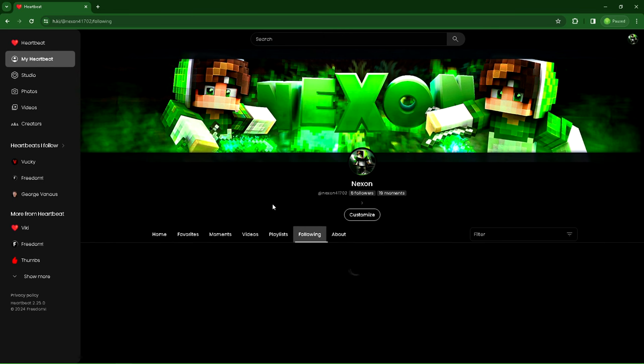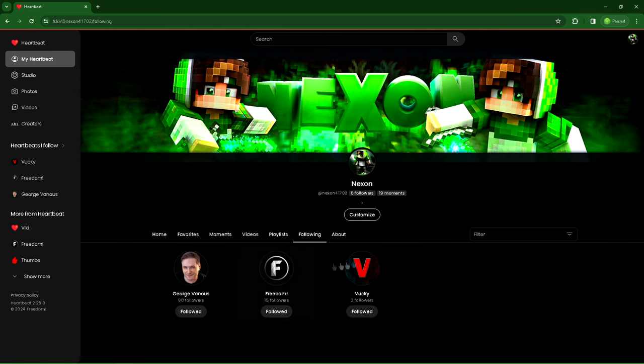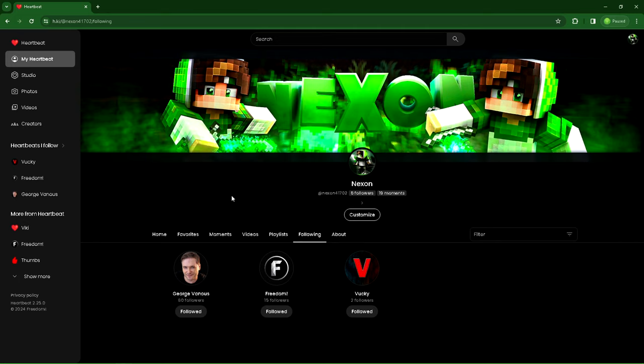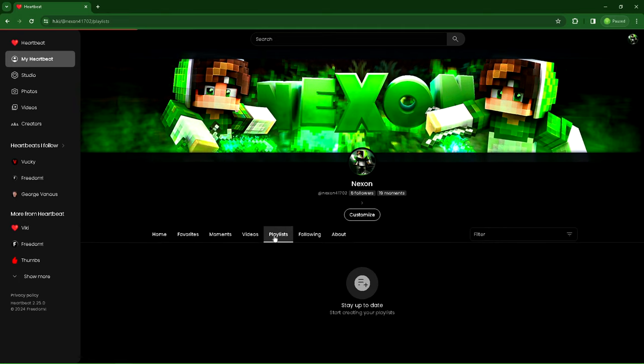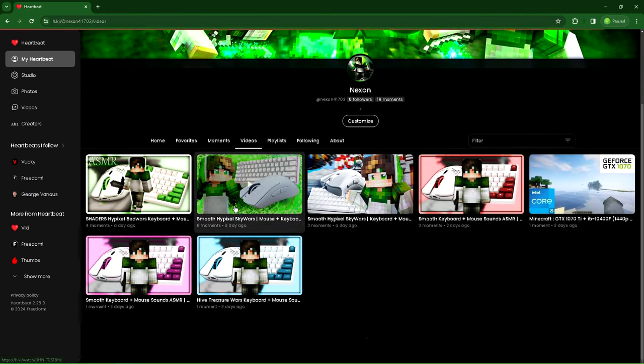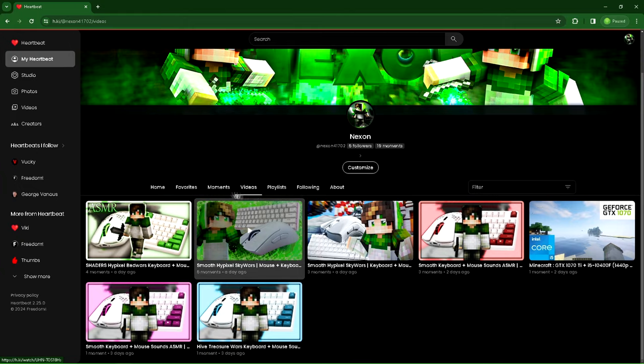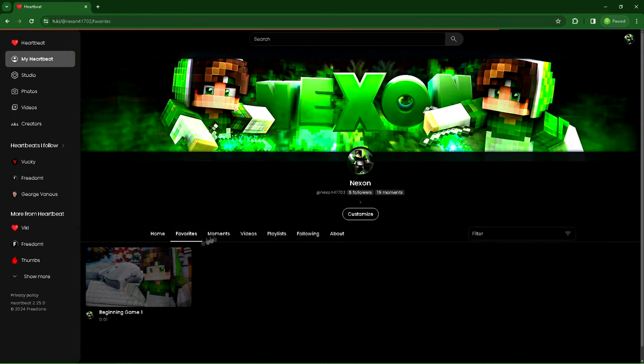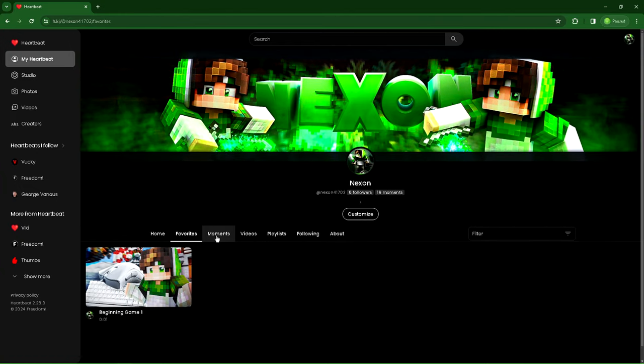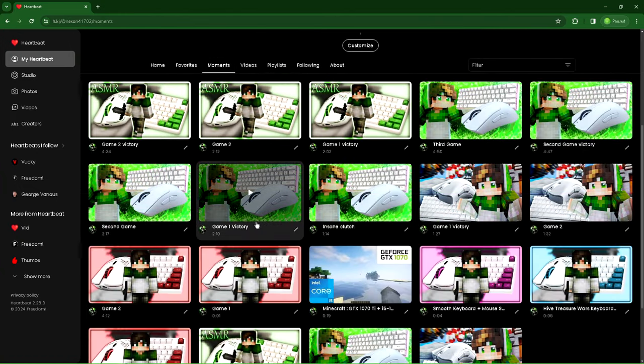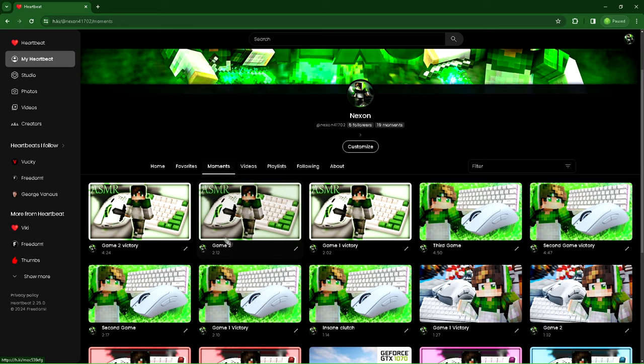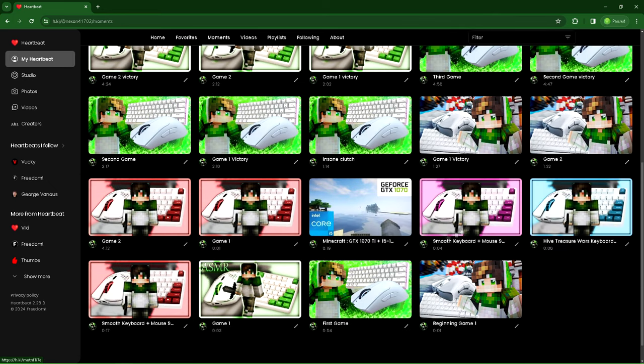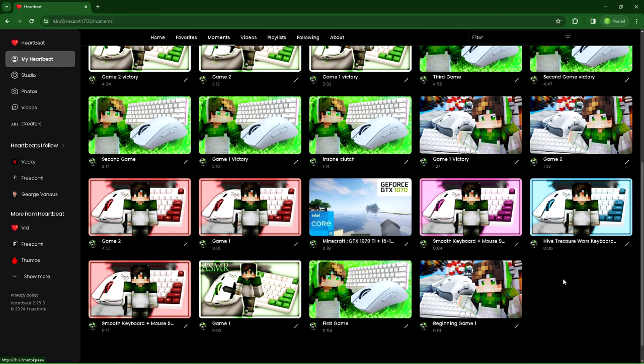I only have about 6 followers at the moment, and I've created about 19 moments as of currently. We also have an About section that shows when you created your channel, very similar to YouTube. We have a Following tab, which are the creators that I personally follow. We have a Playlists tab, Videos tab, Moments, Favorites, and these are all of the moments that I've created so far on this platform.